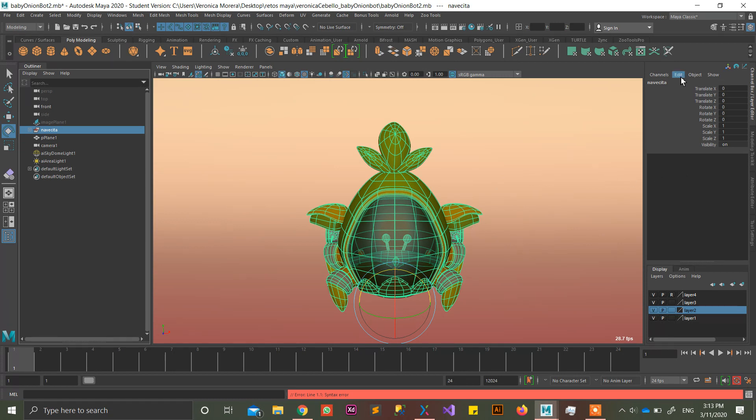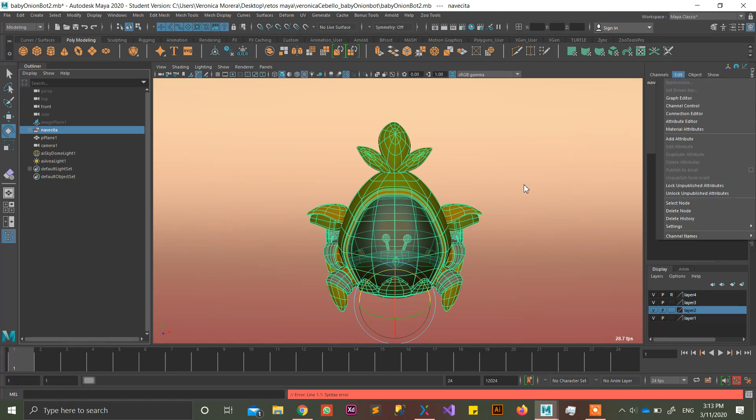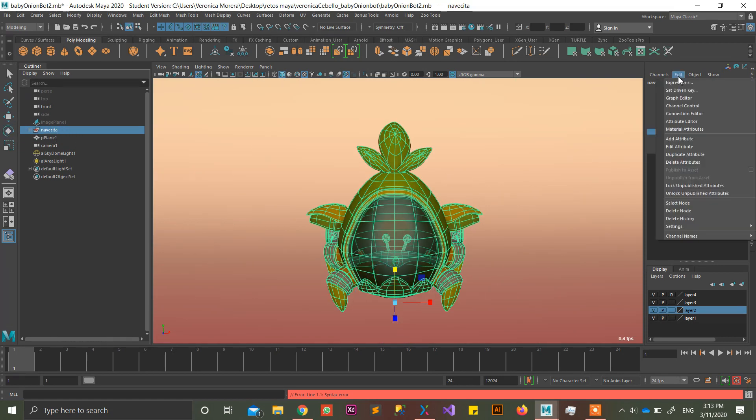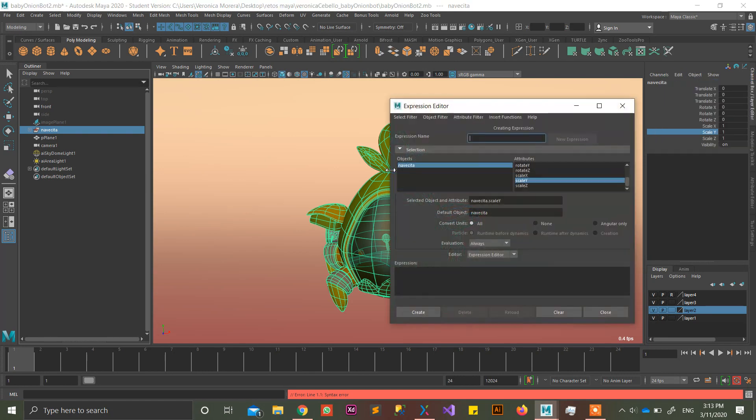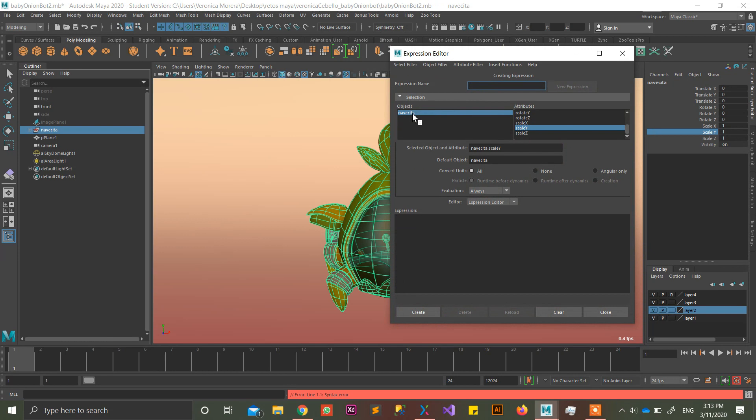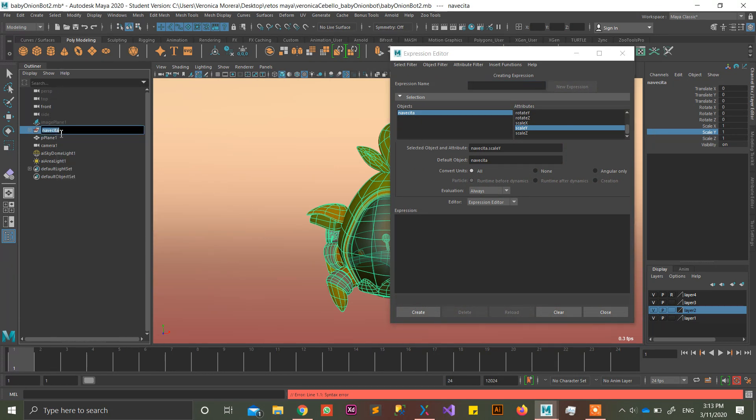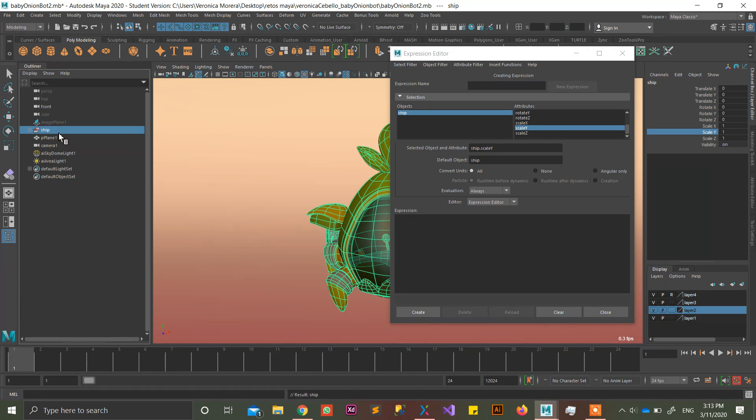So the easiest way is to go to selecting the object, in this case I don't have any rig in here, and go to expressions, selecting any channel, expressions. Let me change this name first, it's going to be called ship. Okay, so it's called ship.